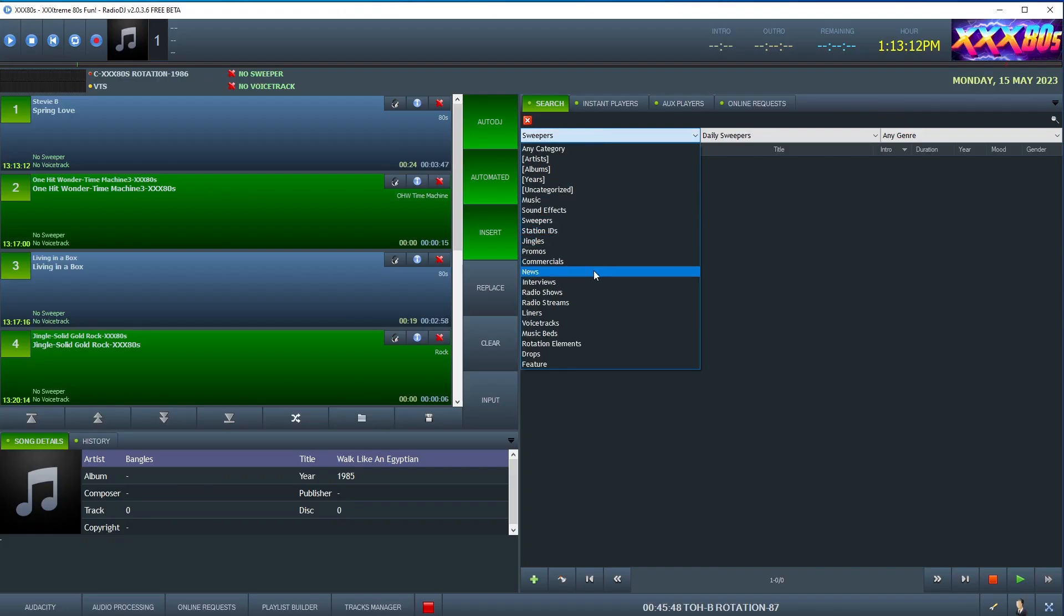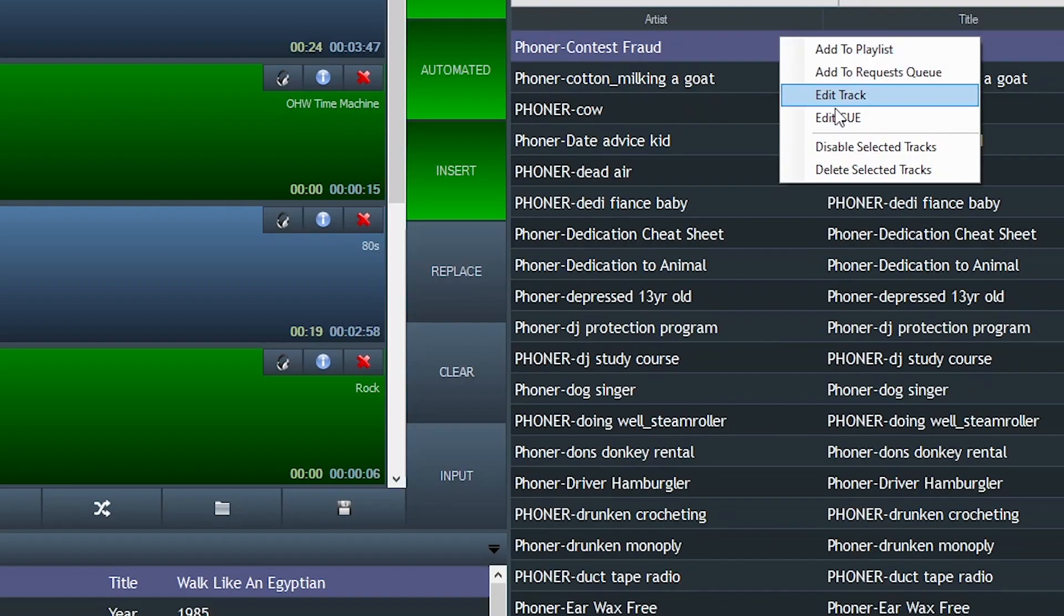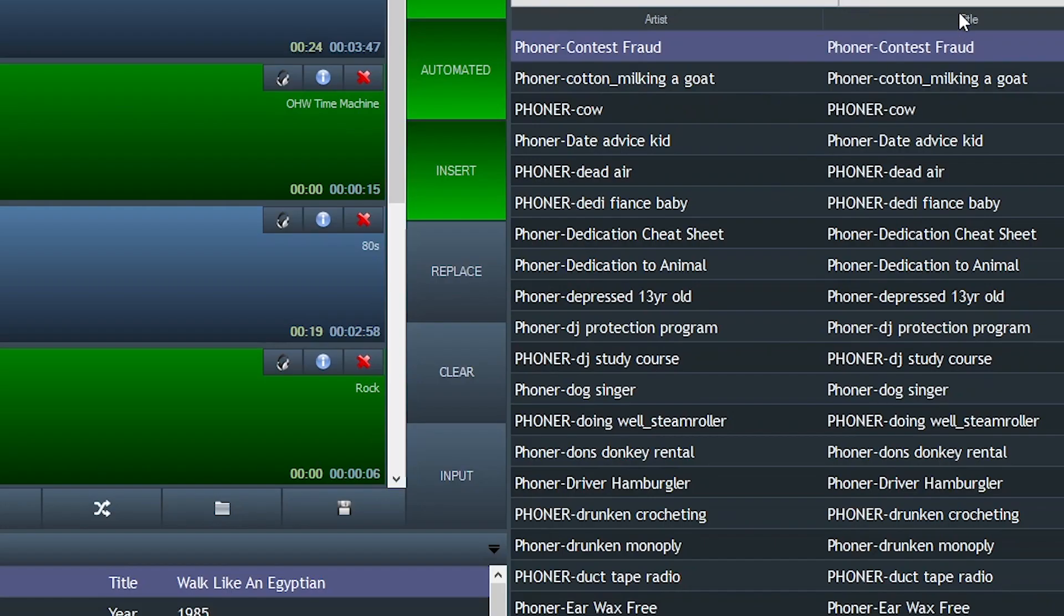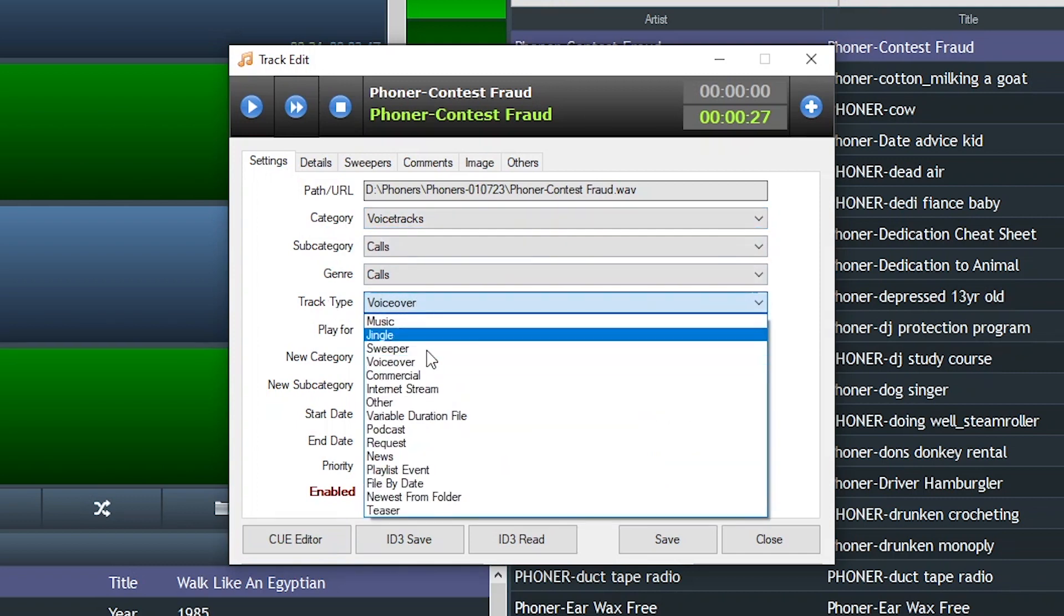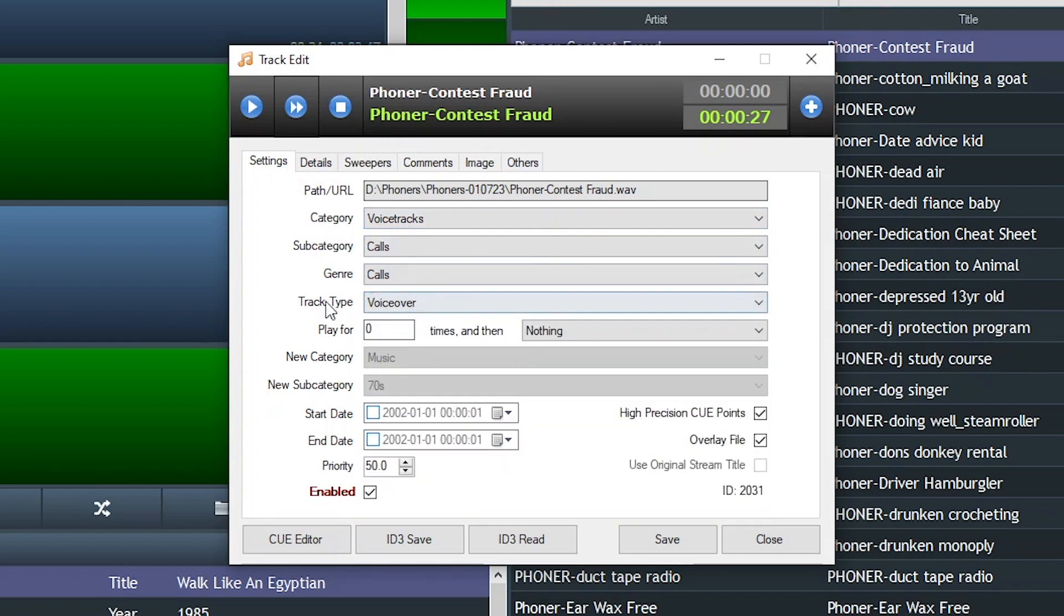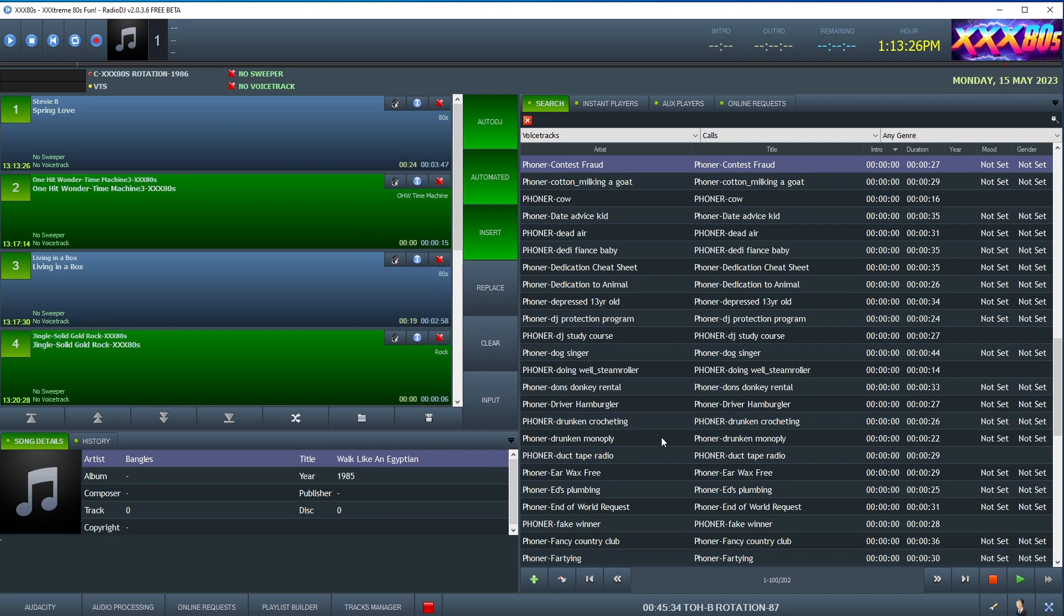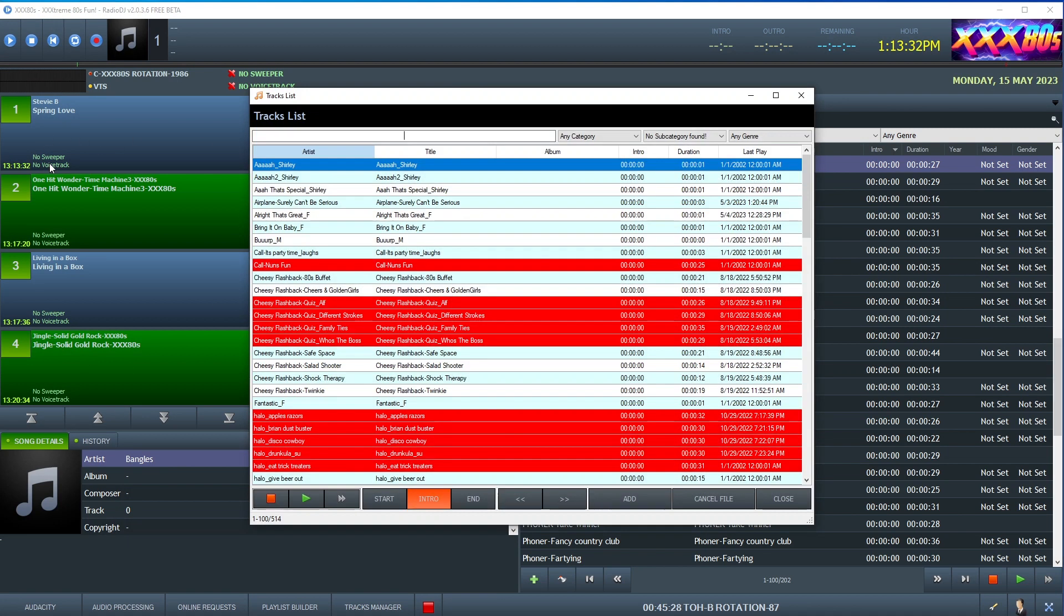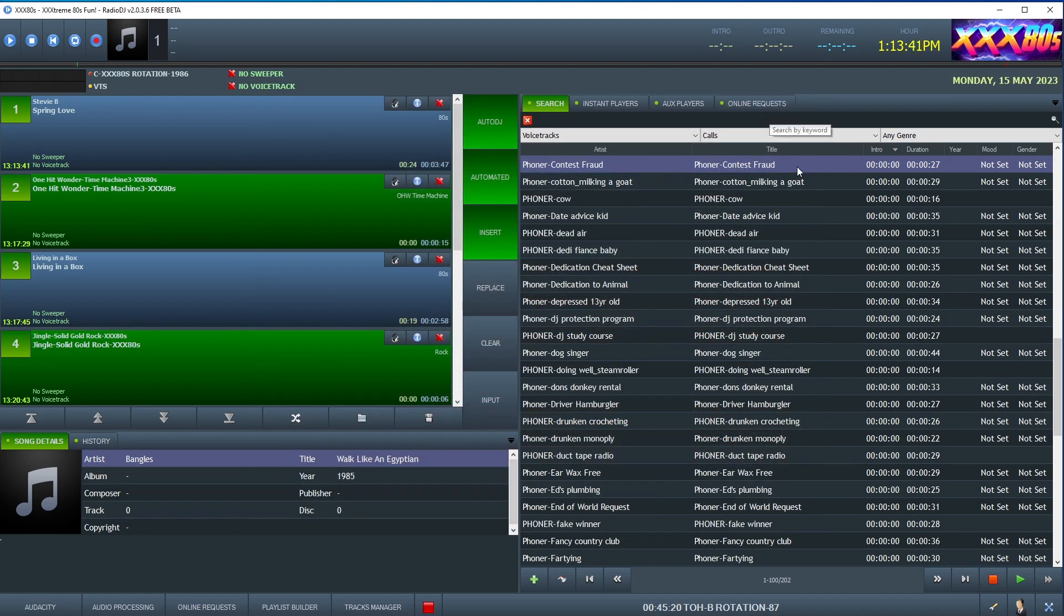Some of you might be saying, well, since there's already a voice tracks category, can't you just use that to make this work? Because you could set a category, the track type. You tell Radio DJ it's a voiceover. So that should work, right? Well, yeah, if you want to attach a voice track to a song manually, sure, it totally works. And you can still tell it to play at the beginning of the song or the end of the song. Yeah, that's doable.